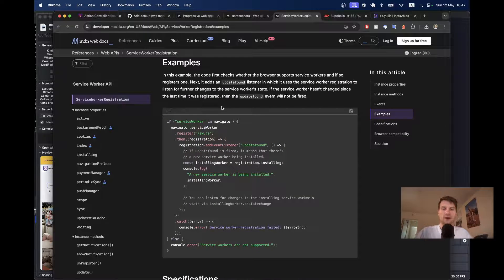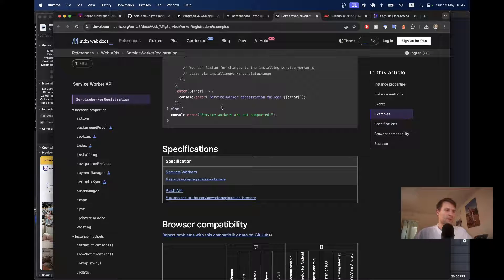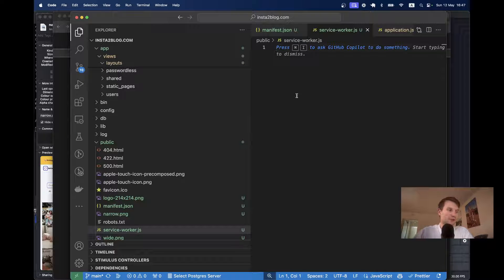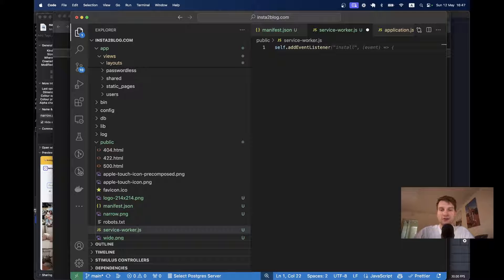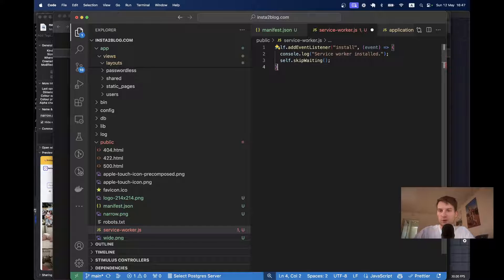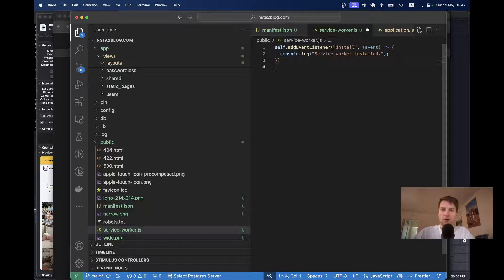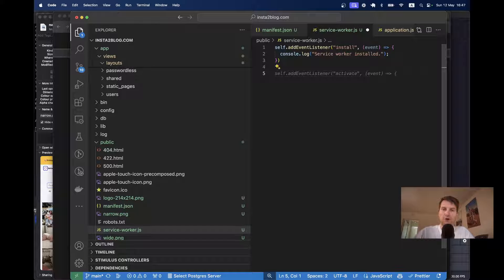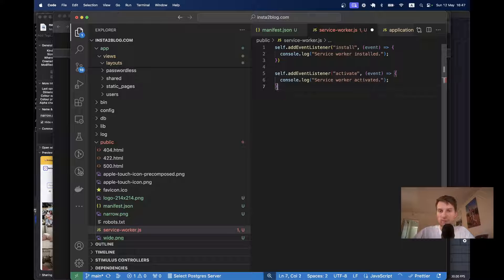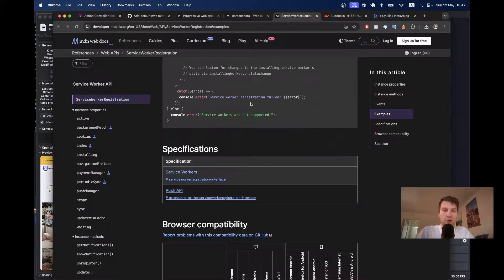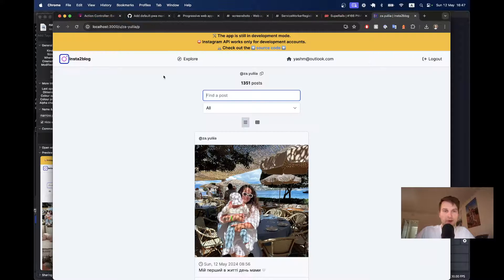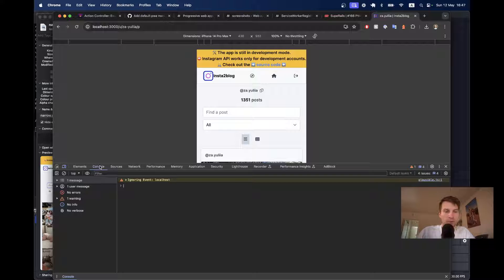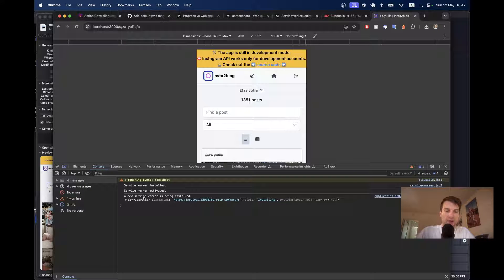And inside, what can we have? We can check if the service worker has been installed. So, I will say self.addEventListener install, service worker installed. And we can add another event listener for the activate. Yeah, ChatGPT is helpful. Okay, let's see if this works now. I'm going to go back to the app. I will open the console. And let's refresh.